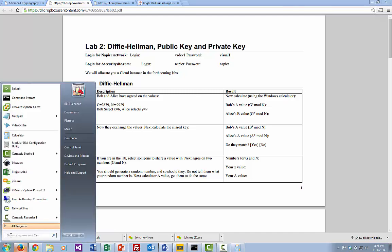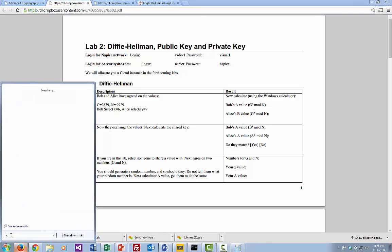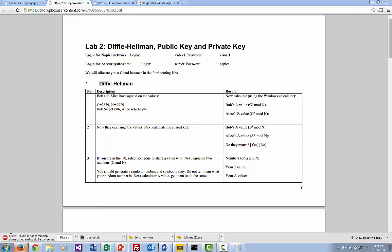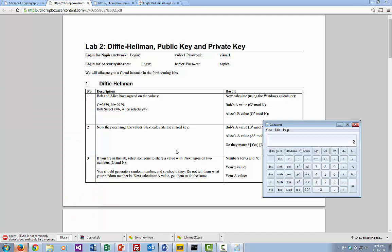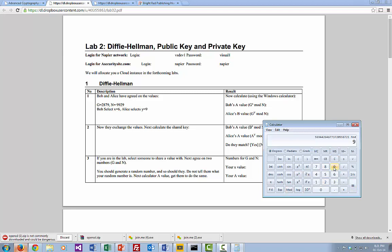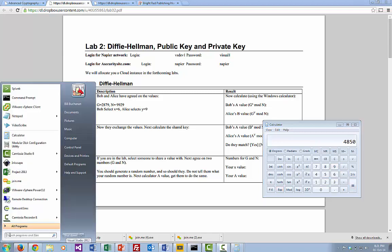We'll make a quick start on this one. Bob would calculate 2879 raised to the power of X, that's the value that he's selected. Then we do mod of 9929. And that's the value that we get for Bob.